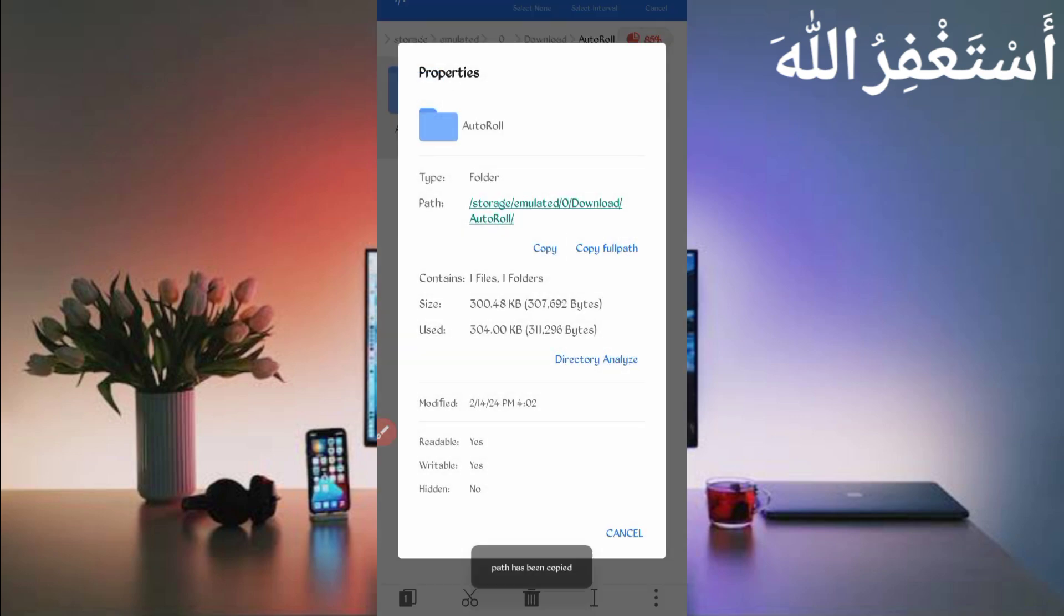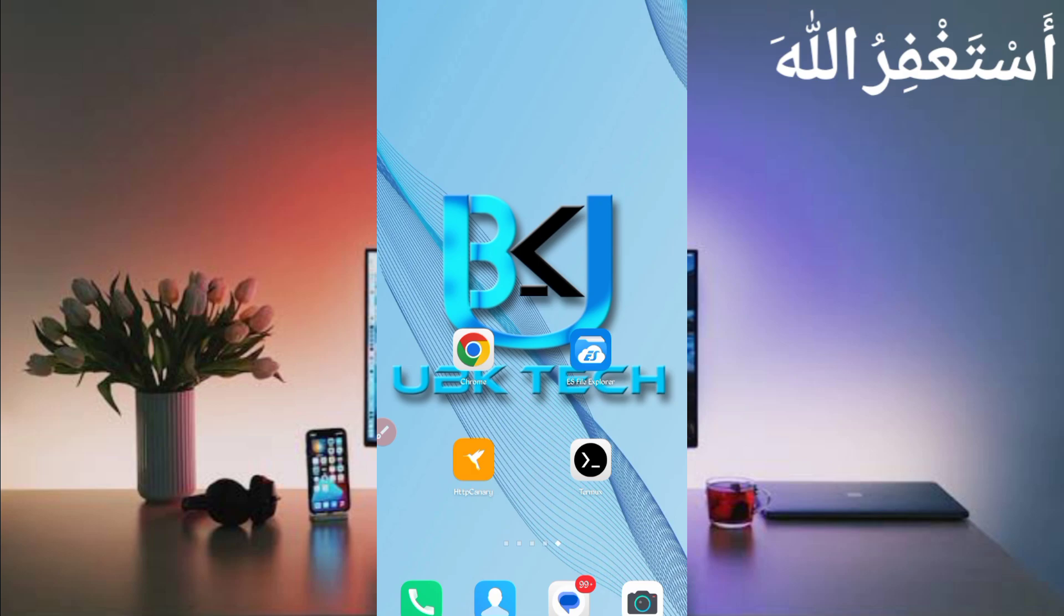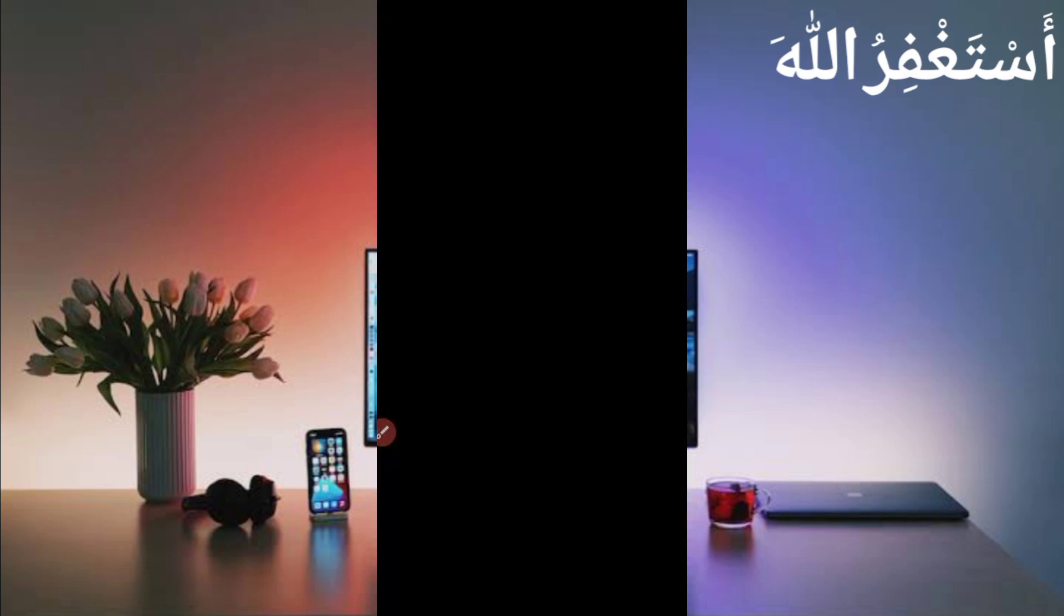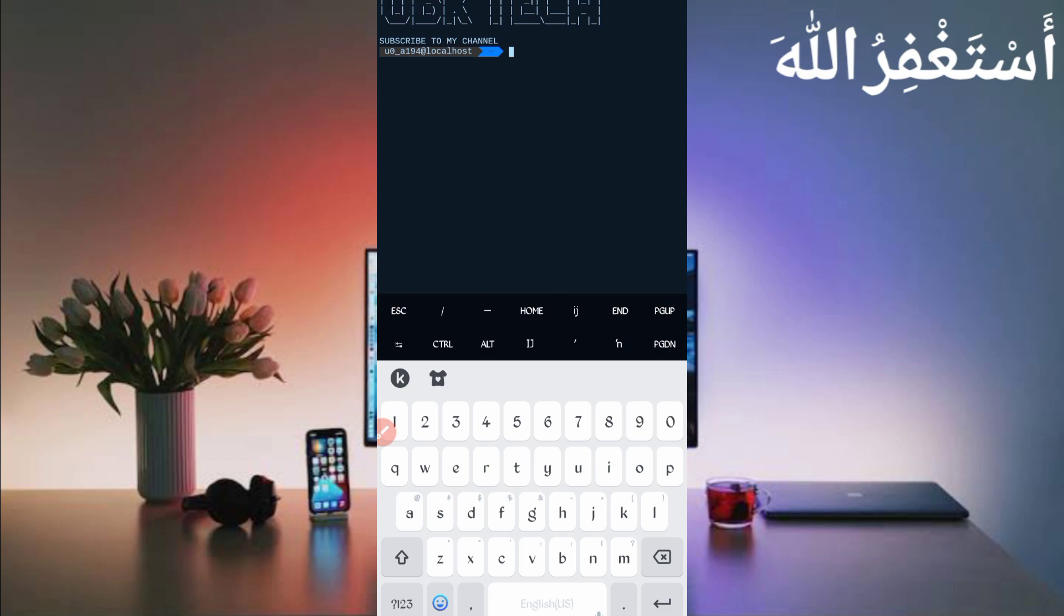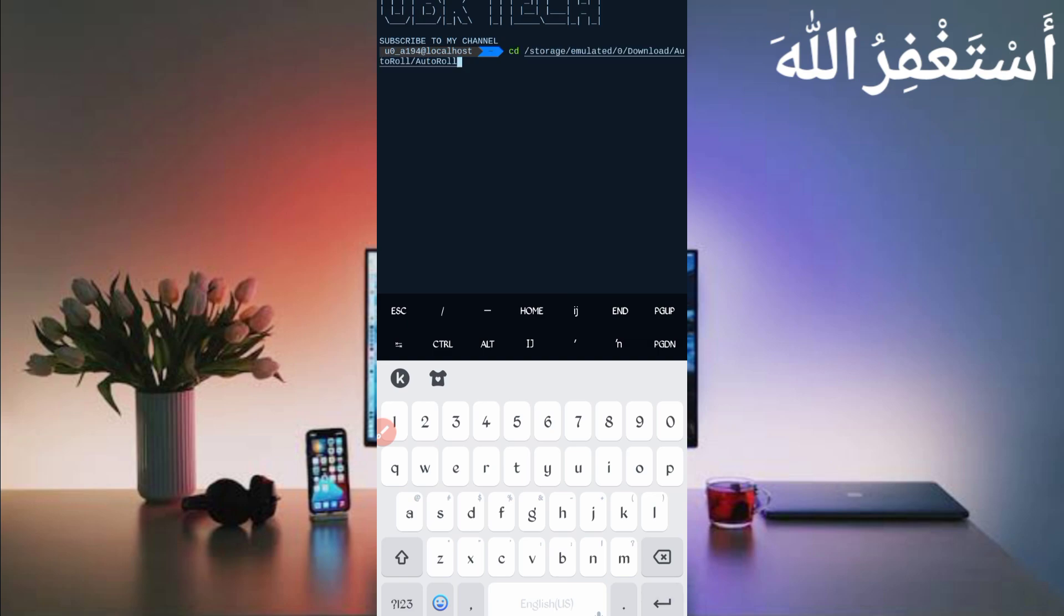Now go back and open Termux. If you're a new user using Termux for the first time, install basic commands first. Basic commands are provided on my Telegram channel. You can copy from there or DM me on Instagram. If you don't know how to install basic commands, video link is given in description, fully guided. After installing basic commands, continue by following my method: cd space, paste location, then press enter. Type ls, enter, then type php space bot.php, then press enter.